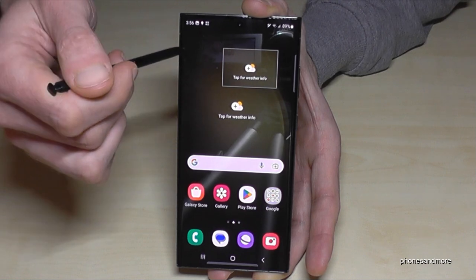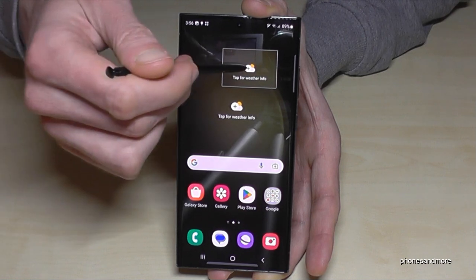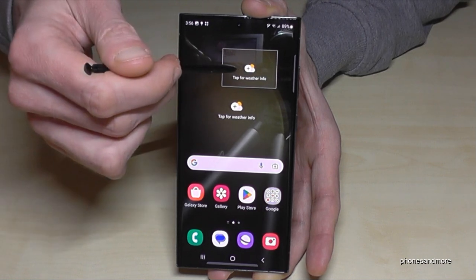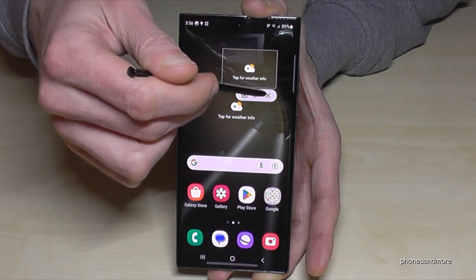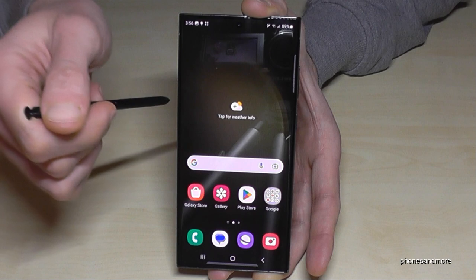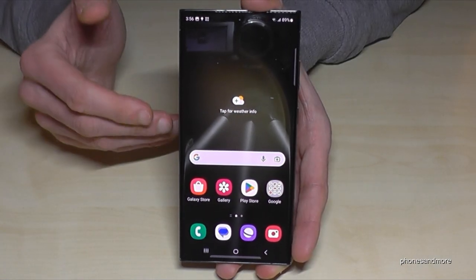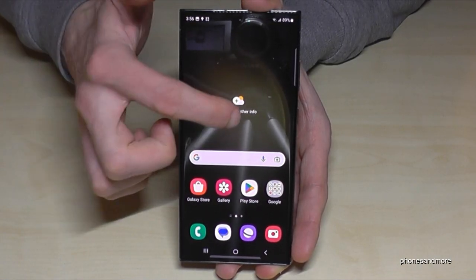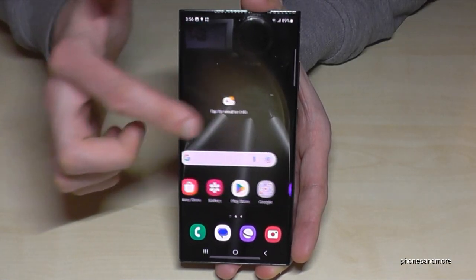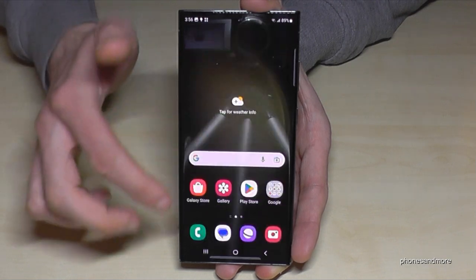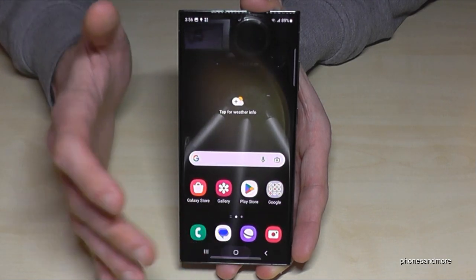Just tap on it once and tap the X to remove it. For video fans, you can also record your screen actions — even in games. Let me show you what I mean.